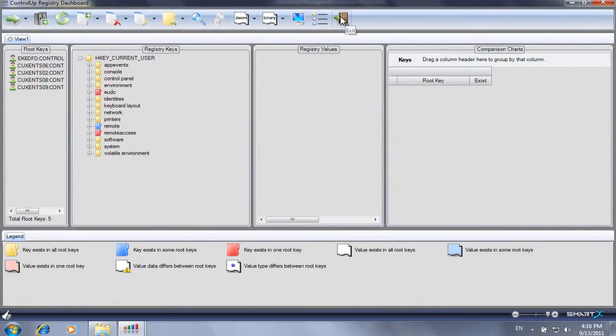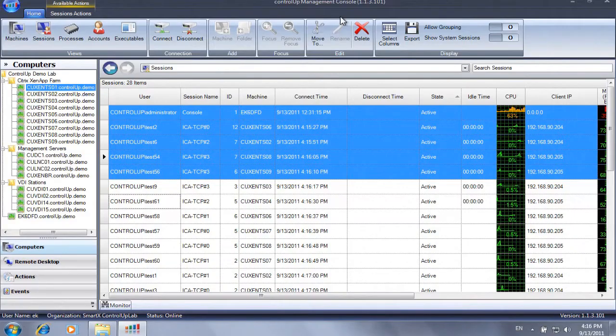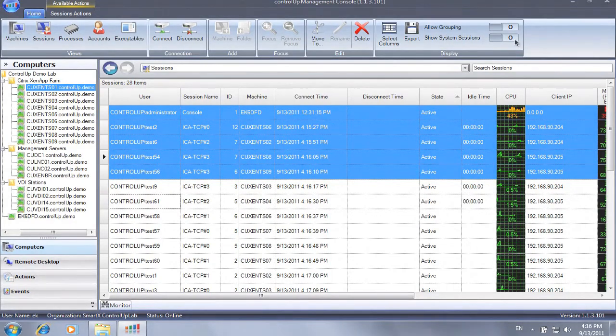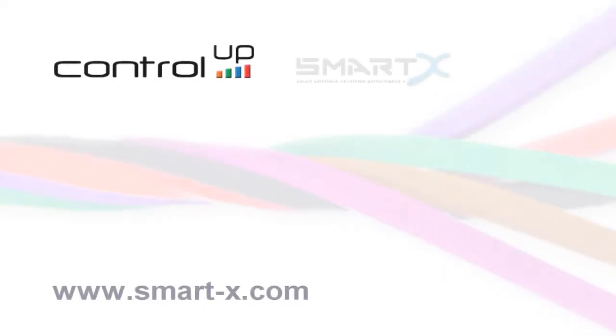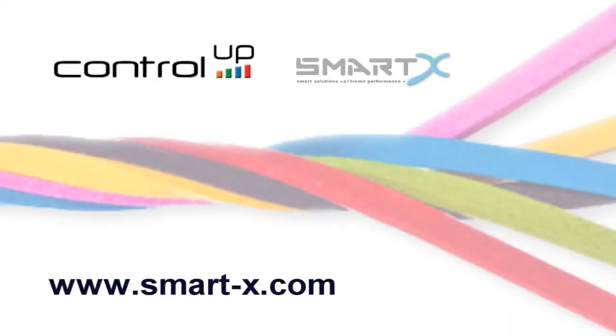For more information, please visit our website at www.smart-x.com.